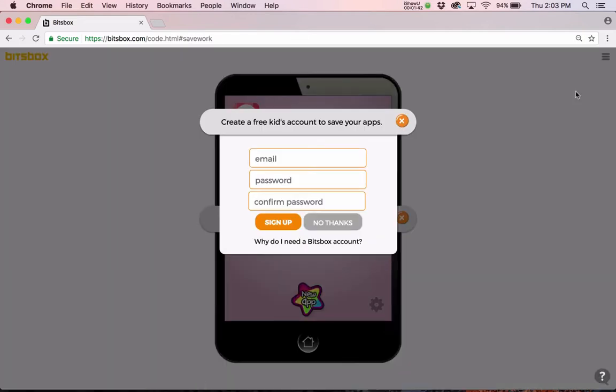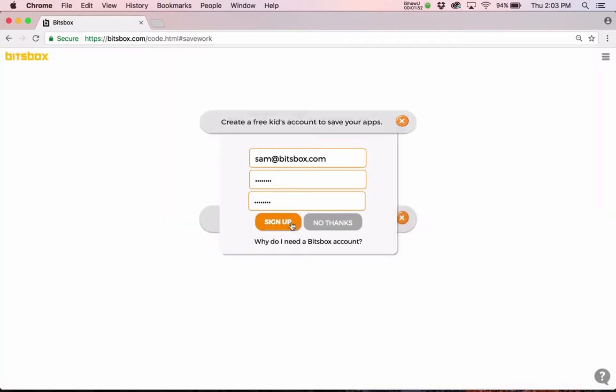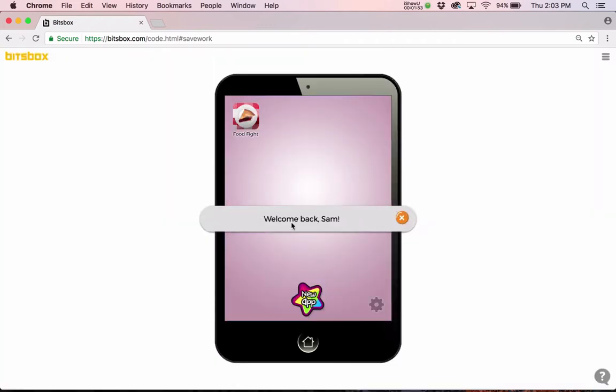Let's create one. Let's say there's somebody named Sam at bitsbox.com, and I'll put in my secret password again, put it in twice, and say sign up, just like that. And now I've got a coding account for Joey and one for Sam.